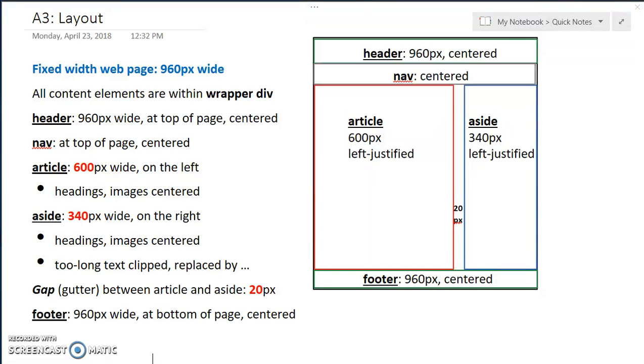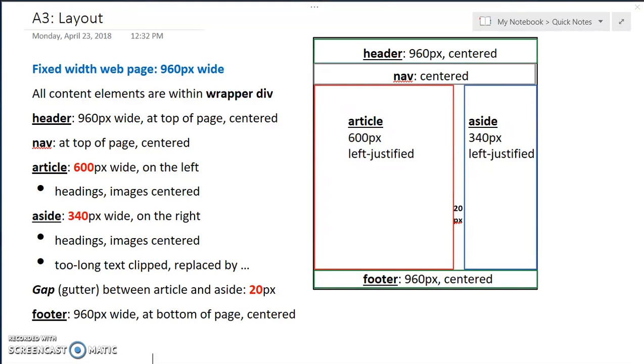We've already, in week 7, put all the content elements, and we put it inside a div whose ID is wrapper. Now we want the header to span the width of the entire page, all 960 pixels. We want the nav to be also centered at the top of the page, right after the header.